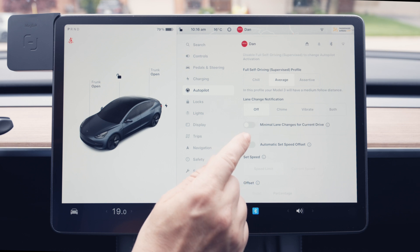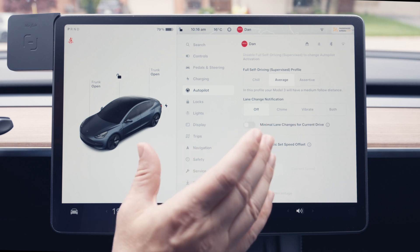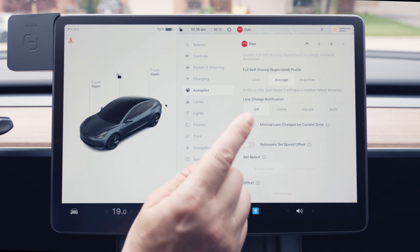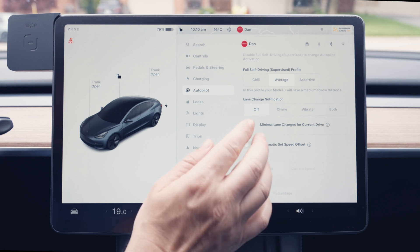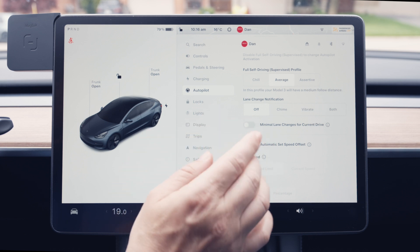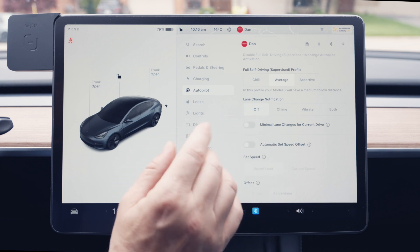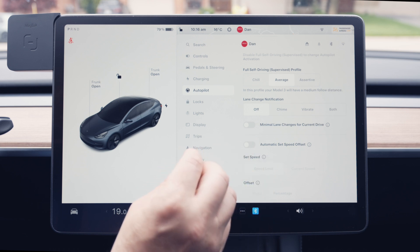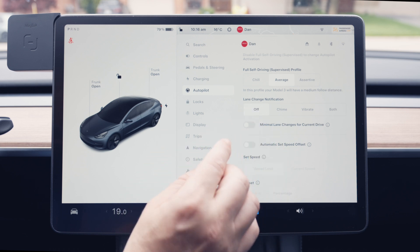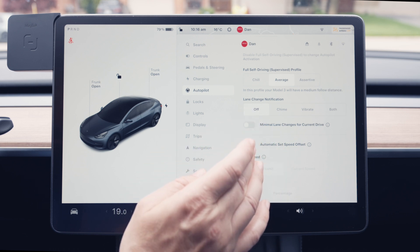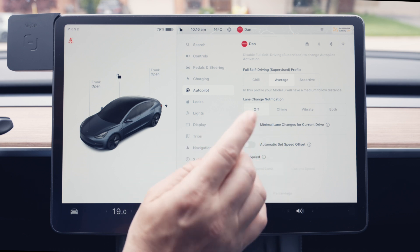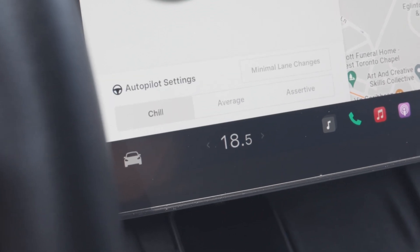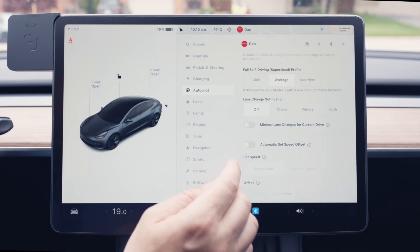The next option is Minimal Lane Changes for the current drive. When turned on, the car makes as few lane changes as possible, but honestly I don't notice much difference when it's off. The annoying part is you have to turn it on every drive — you have to come into this menu or use the scroll wheel each time, which is inconvenient.